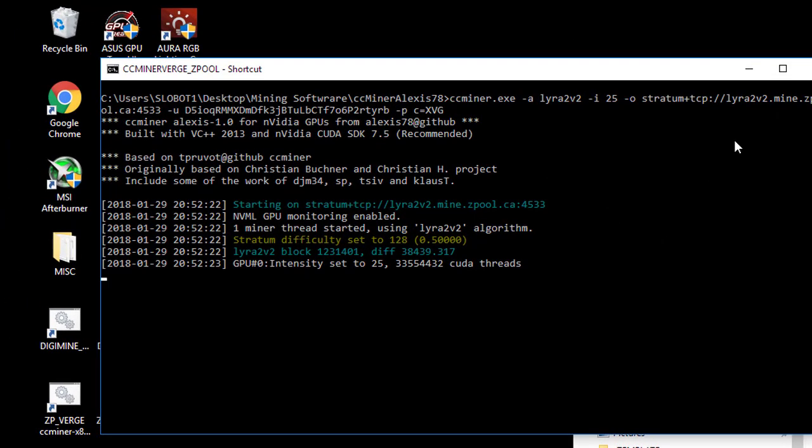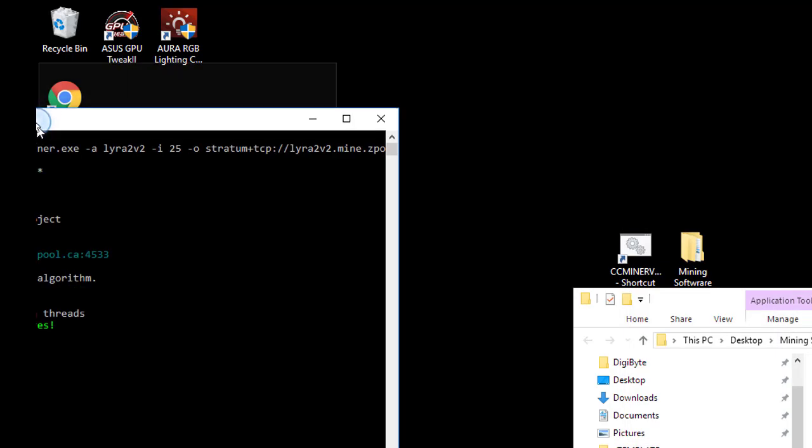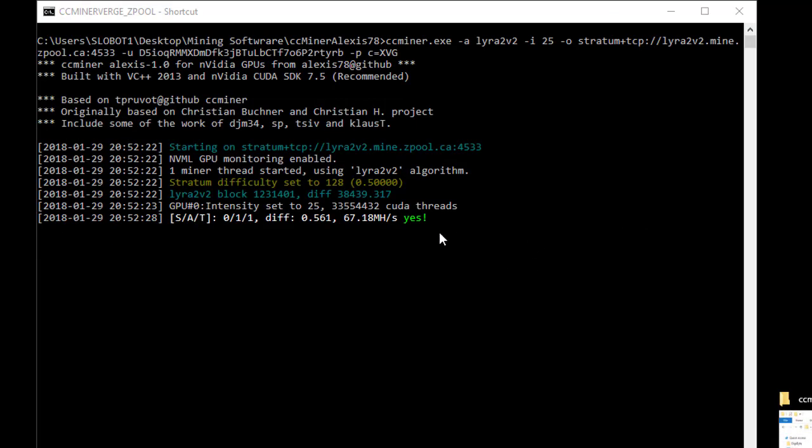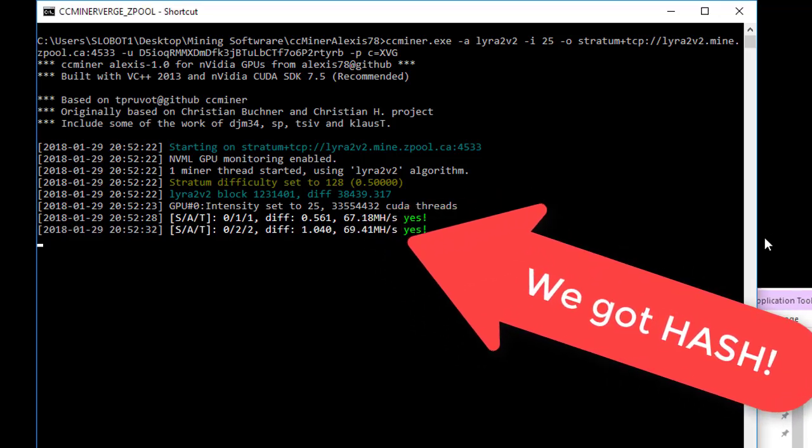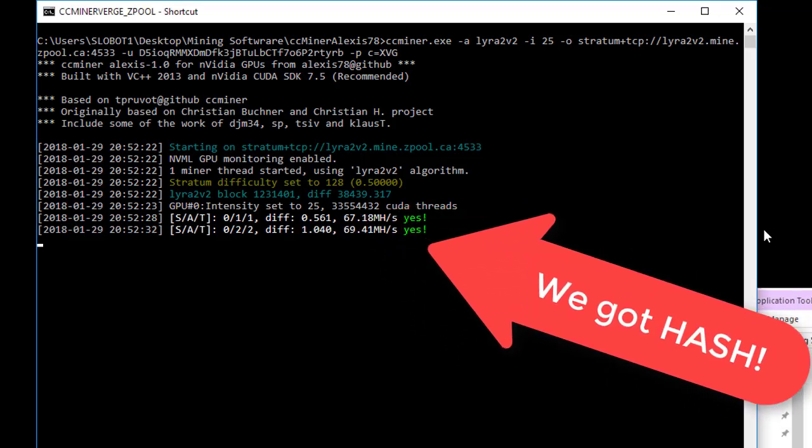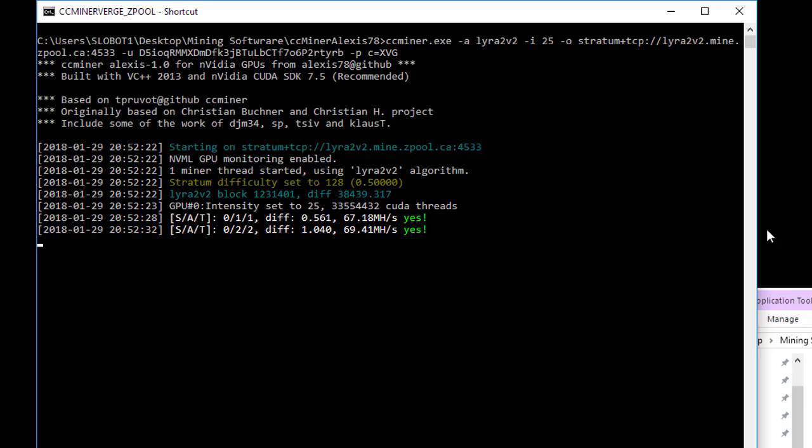Alright, we'll give this a second. There, I'm getting valid hashes already, 67, 69. I'm running a 1080 Ti right now.